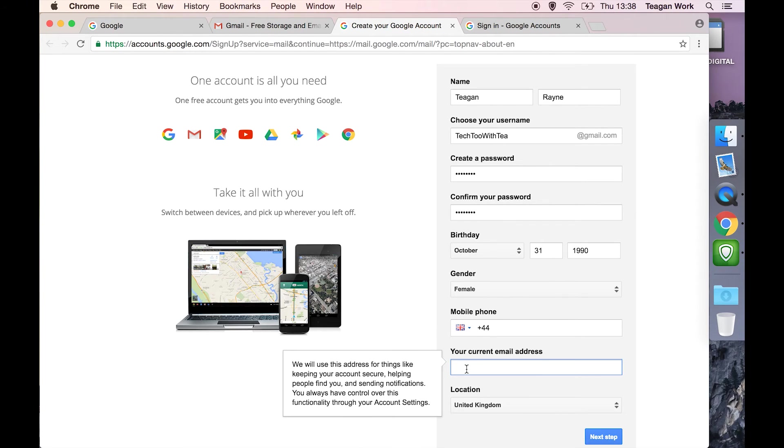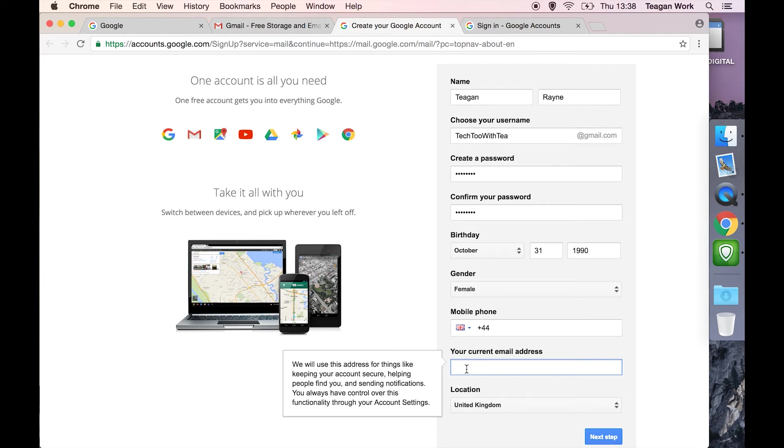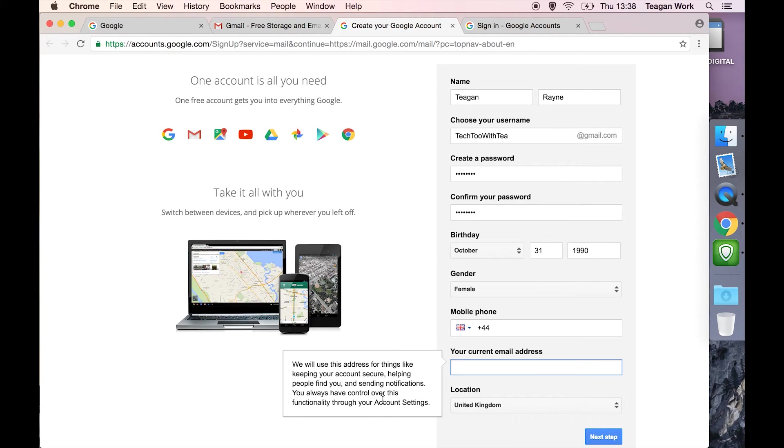You can set up another email address, an email address that you already own, so that if you got locked out of this account, they would have another email address that they could verify that it's you trying to get into your account. You've just forgotten your password or whatever. It says in the box you have total control over this functionality through your account settings. You can choose why and how they're going to contact you.